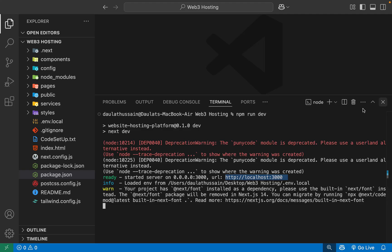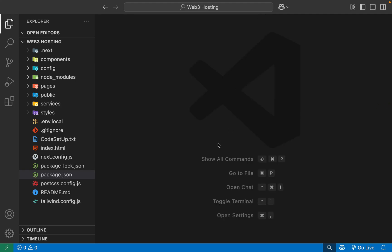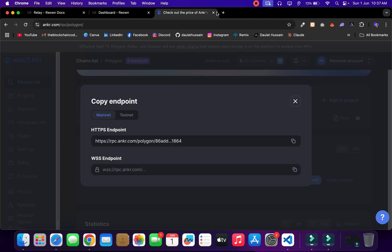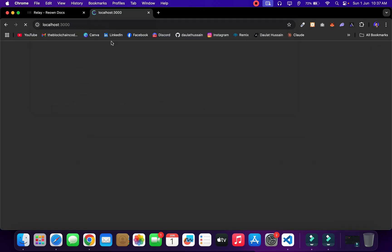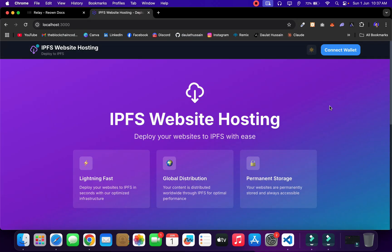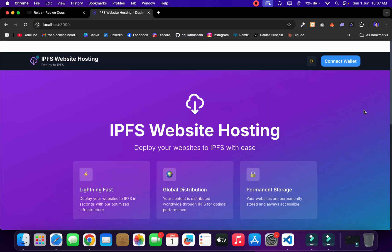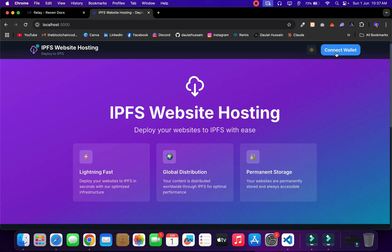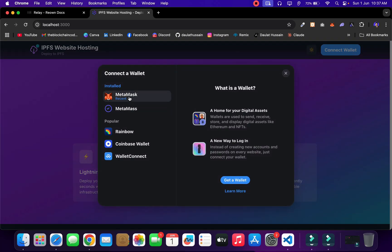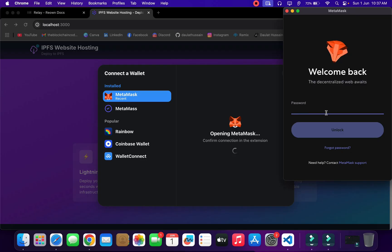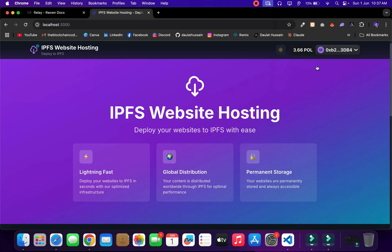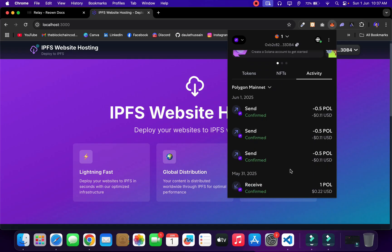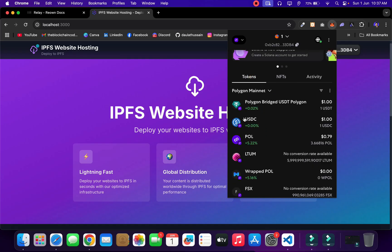Copy the localhost URL, minimize the terminal, go to the browser, open a new tab, paste it, and hit enter. Our application is live — everything is working fine. I can toggle light and dark mode perfectly. I'll click Connect Wallet, select MetaMask, enter my credentials, click Connect, and the application is successfully connected to my actual Polygon account with funds. All the commissions charged earlier are visible — everything looks good.